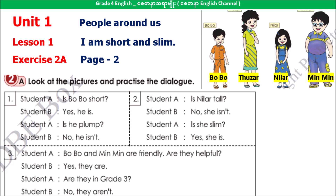Is Neela tall? No, she isn't. Is she slim? Yes, she is. Bobo and Mimi are friendly. Are they helpful? Yes, they are.